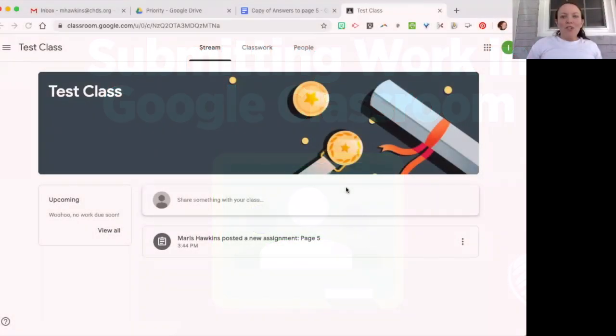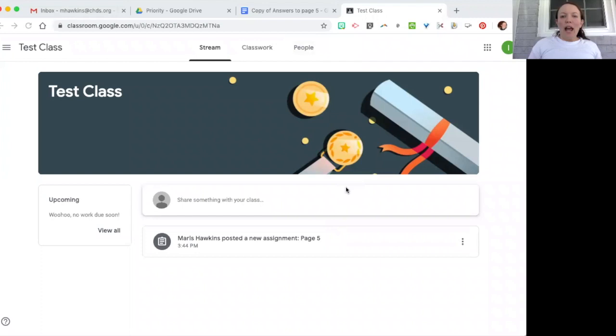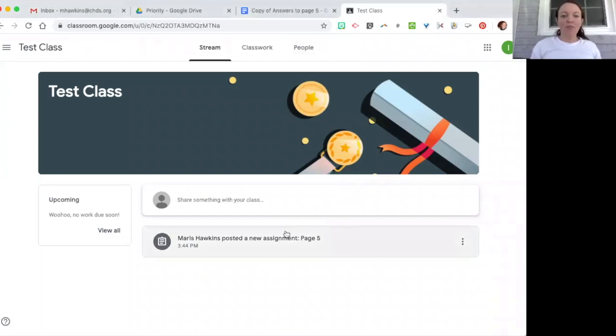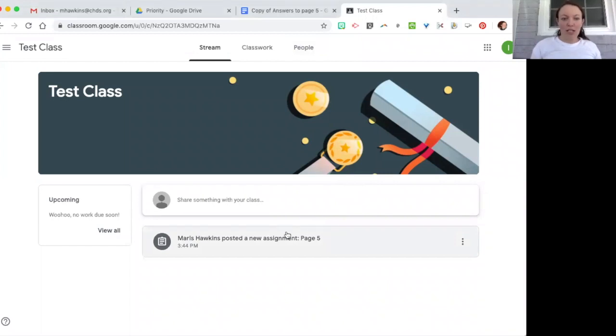Hi, so I'm going to explain how students are able to turn in files to you once you've assigned them. This is on Google Classroom and I've switched over so now I'm a student.